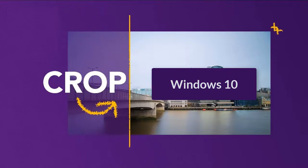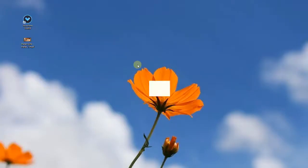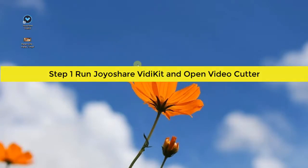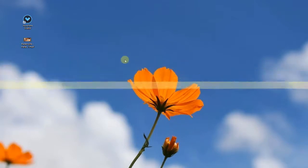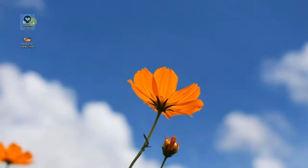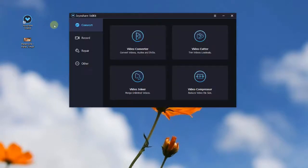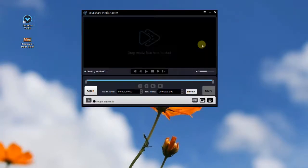To begin with, you can run Joyshare VD Kit on your computer and then open the video cutter on the convert panel. To load up the video you want to crop, you can press the open button or drag and drop it directly.